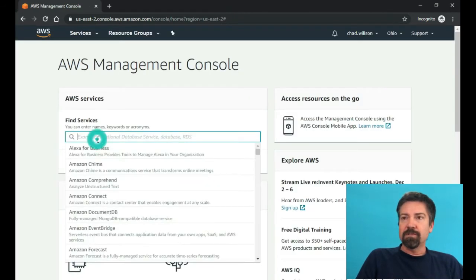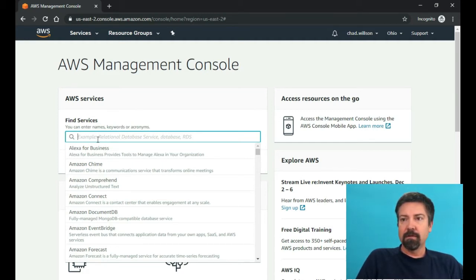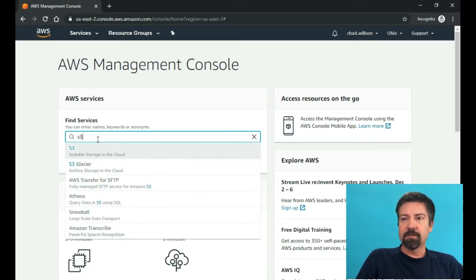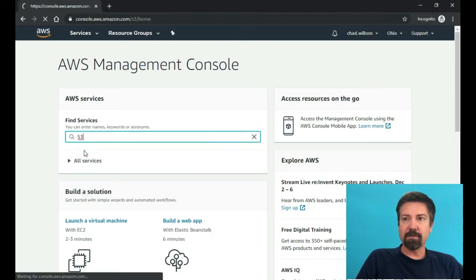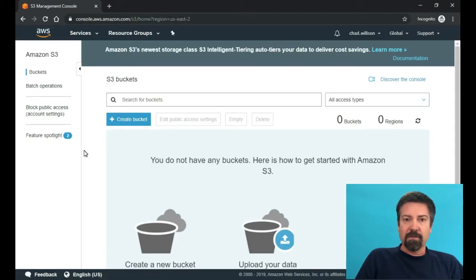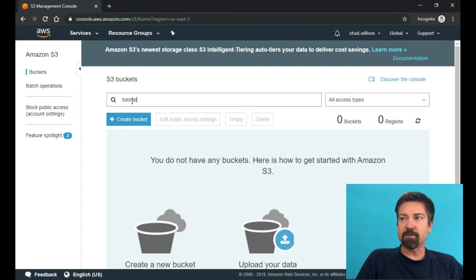All right, and then once you get to your console, the first thing you want to type in is S3. And we're going to create a public bucket. So you just title bucket, whatever you'd like it to be called. Usually you start with the dev environment and then make all your particular environments here. So I'm just going to create this as tutorial8. And then we want to set it to public.